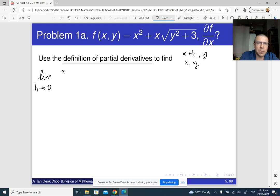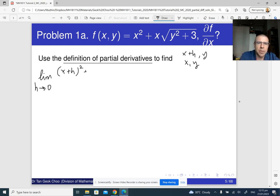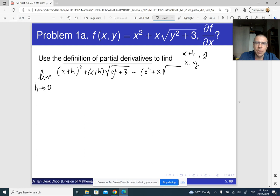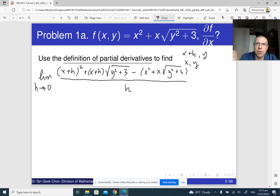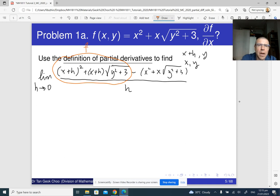We just need to replace x with x plus h. So f of (x plus h, y) is going to be (x plus h) squared plus (x plus h) times the square root of (y squared plus 3). Minus x squared plus x times the square root of (y squared plus 3). And everything should be divided by h. This first expression is f of (x plus h, y), and this second expression is f of (x, y).